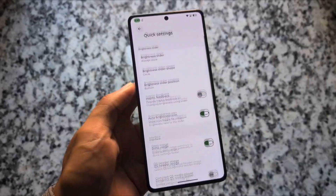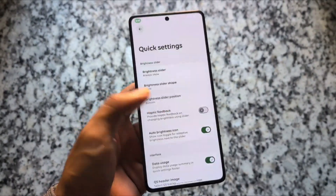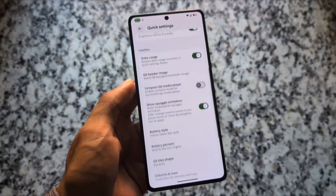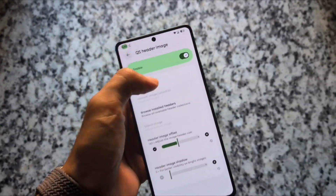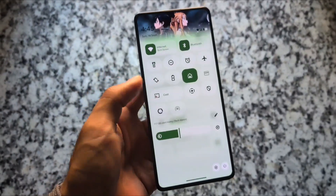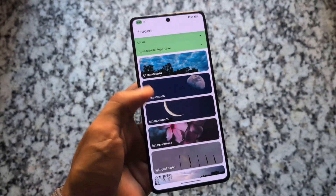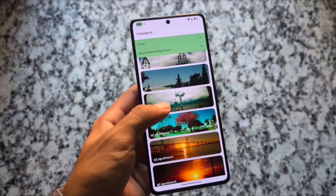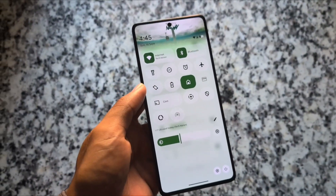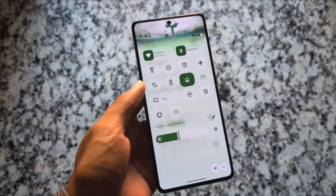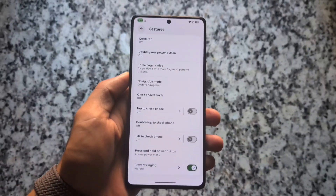We also have other features like customizing the brightness slider. The other options are similar, and there's also the option for Quick Settings header images — the one I'm using right now. There are a lot of options available to customize and configure, so don't miss it — go and check these out.